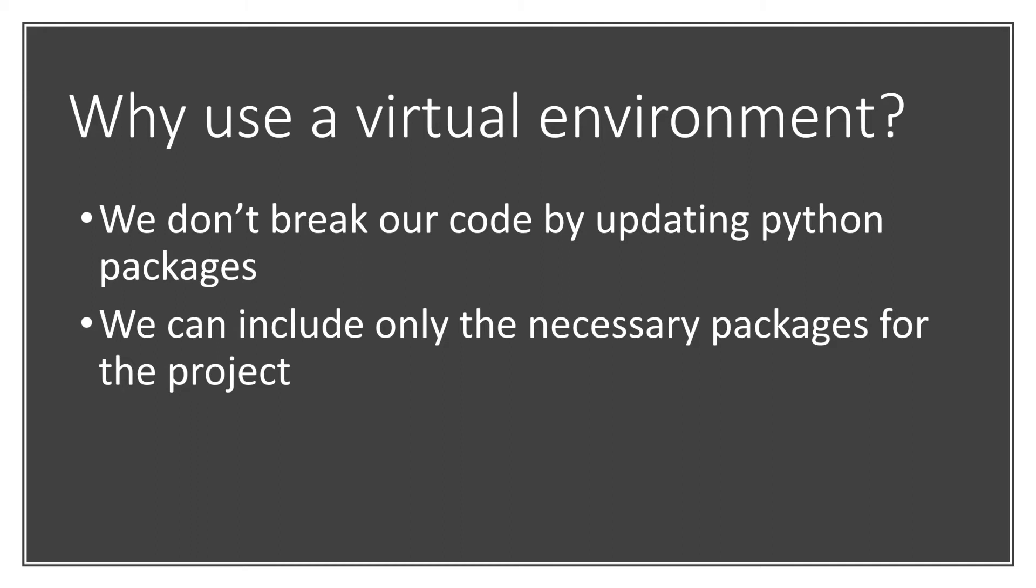The important thing to take away from virtual environments, if you're brand new to programming with Python, is that a virtual environment allows you to organize groups of packages so that you can be working with different versions and different packages on individual projects.